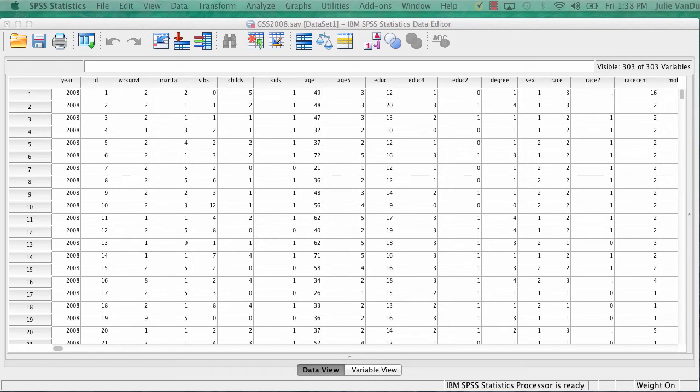In this lab video, I'm going to show you how to run a difference of means test in SPSS. In SPSS, this test is called an independent samples t-test.